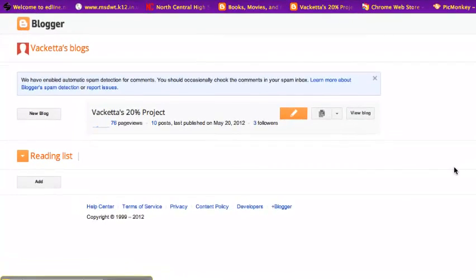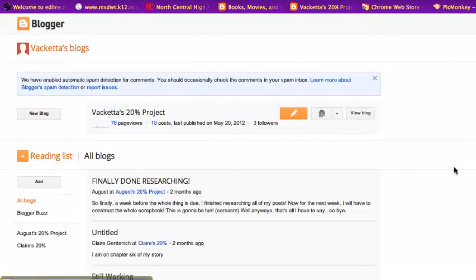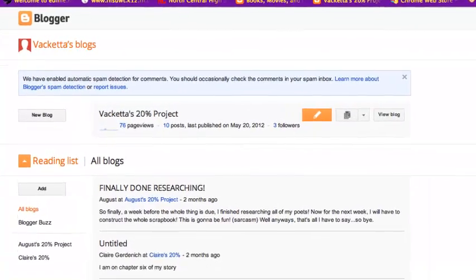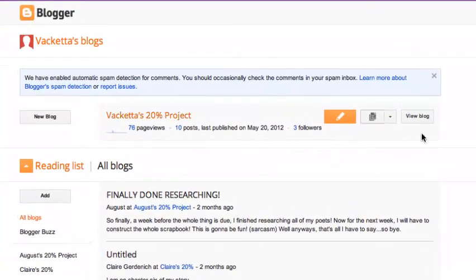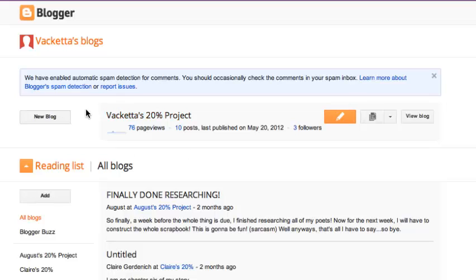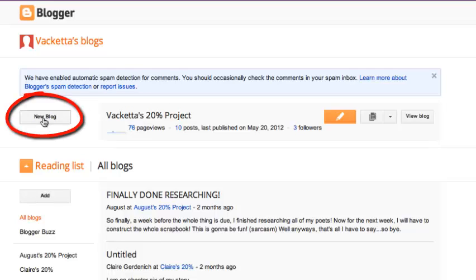And so I already have a dashboard for my Google blogs because we had to make one. But yours should look a little something like this and you can just click this new blog button.